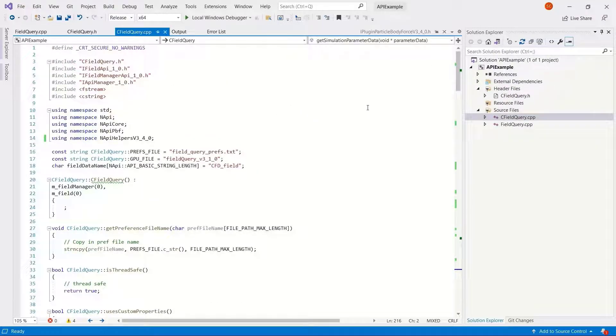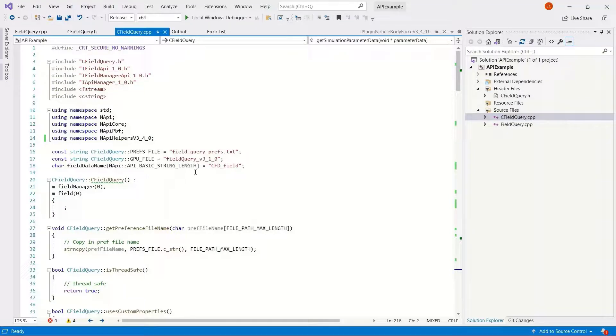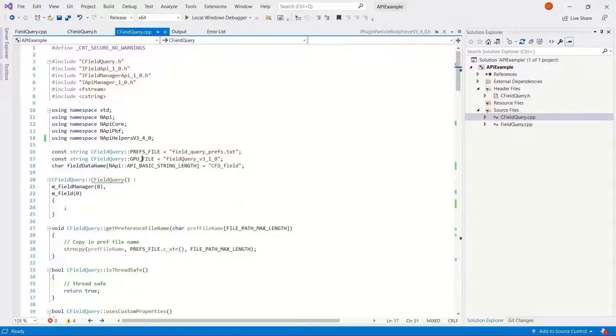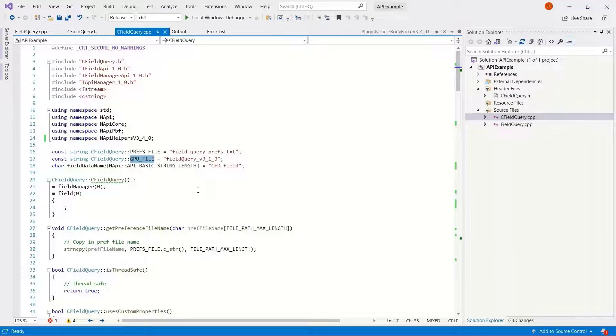In our model we actually have some elements of the GPU setup already, and you can see we've got a GPU file name referenced.